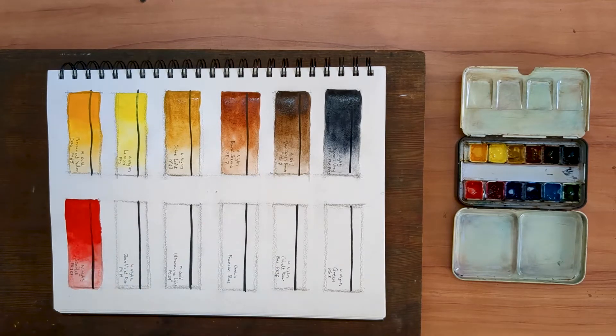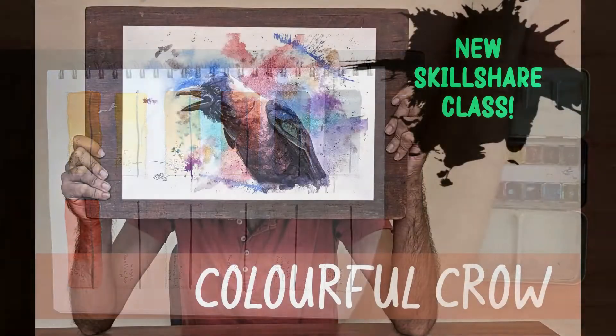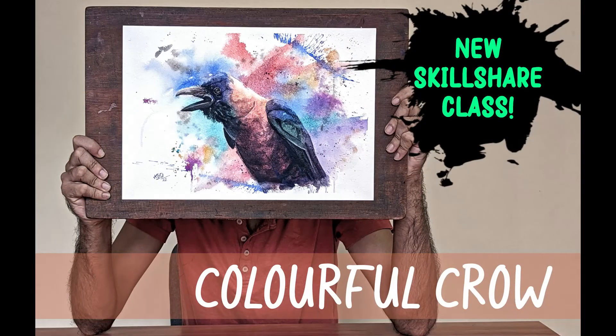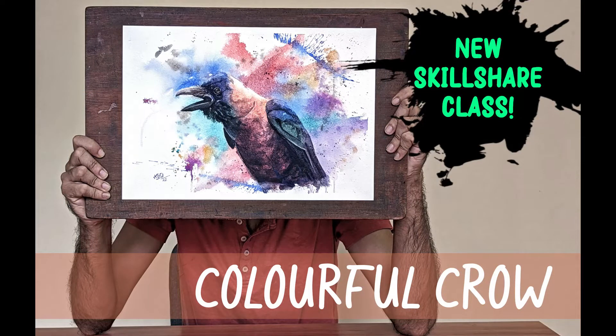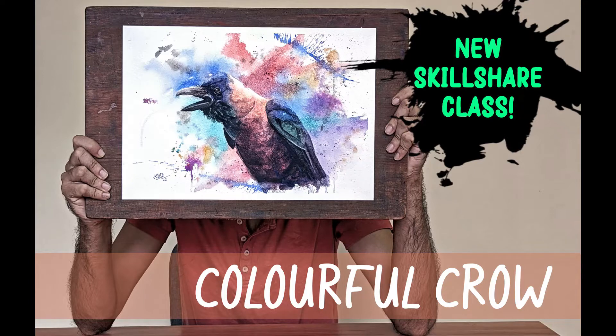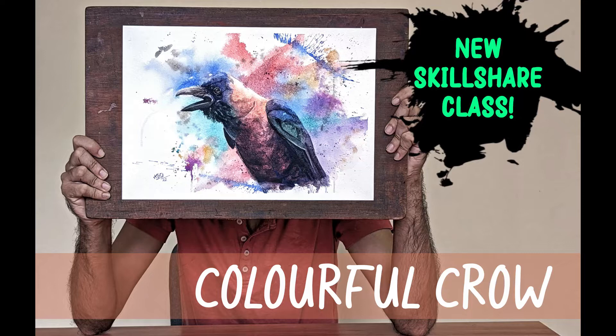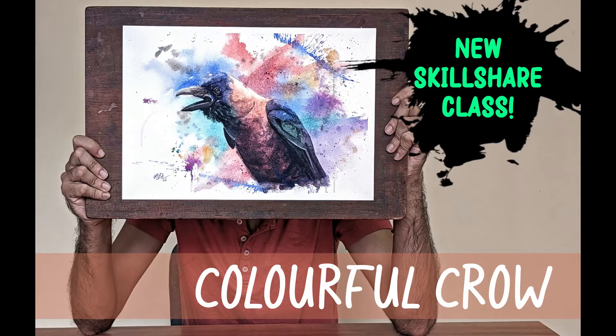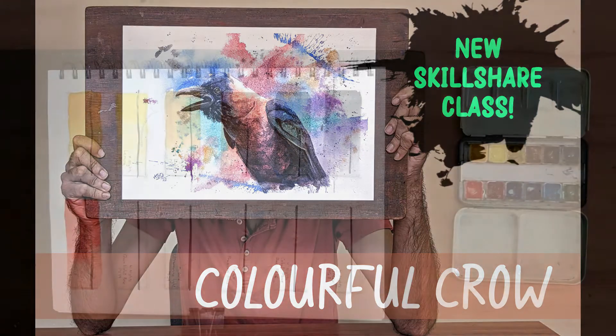Kindly allow me a few seconds to talk about my offerings on Skillshare. If you like my work and want to learn how to paint like me, click on the link in the description. It will give you one month free access to the platform. Alright, now back into the video.